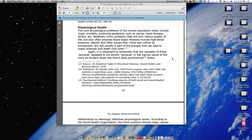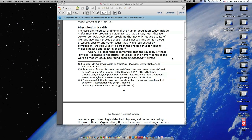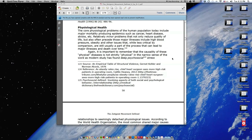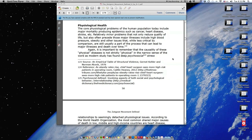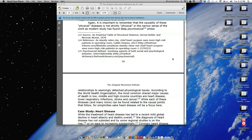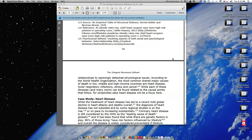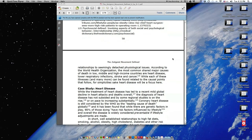The core physiological problems of the human population today include major mortality-producing epidemics such as cancer, heart disease, stroke, etc. Relatively minor problems that not only reduce quality of life but also often precede those major illnesses include high blood pressure, obesity, and other issues that while less critical by comparison are still usually a part of the process that can lead to major illnesses and death over time. Again, it is important to remember that the causality of these physical diseases is not strictly physical in the narrow sense of the word as modern study has found deep psychosocial stress relationships to seemingly detached physiological issues.